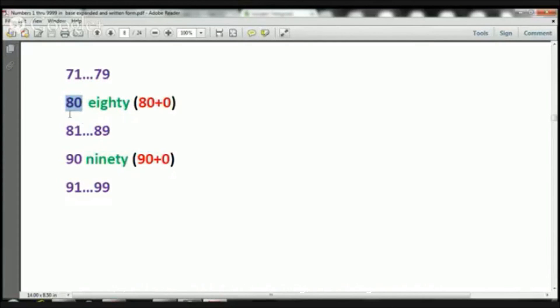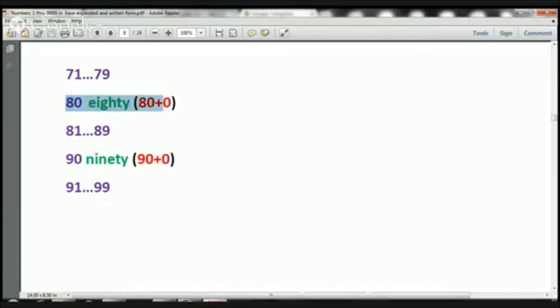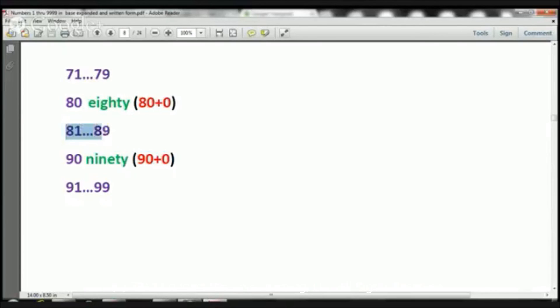80, we have 8 in the 10s place, which would be 80. And we have 0 in the 1s place, which would be 0. Therefore, 80 equals 80 plus 0 in expanded notation. Now, we're going to skip through numbers 81 through 89. And let's jump to number 90.